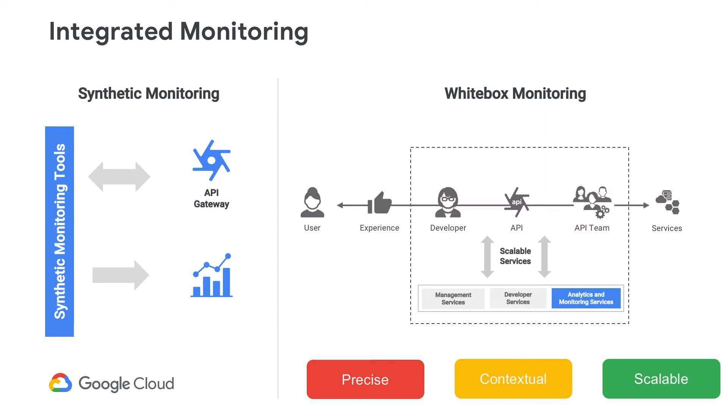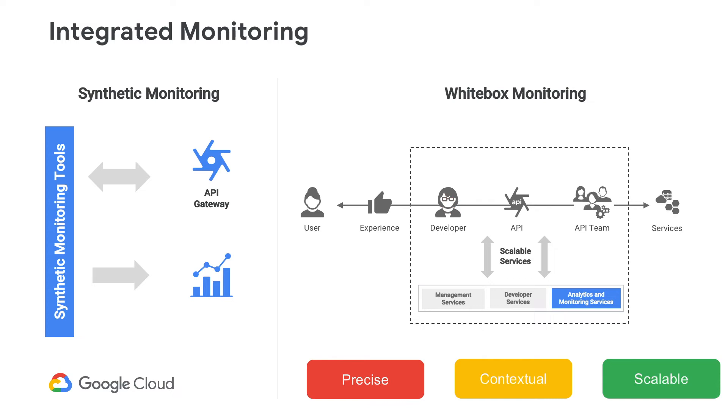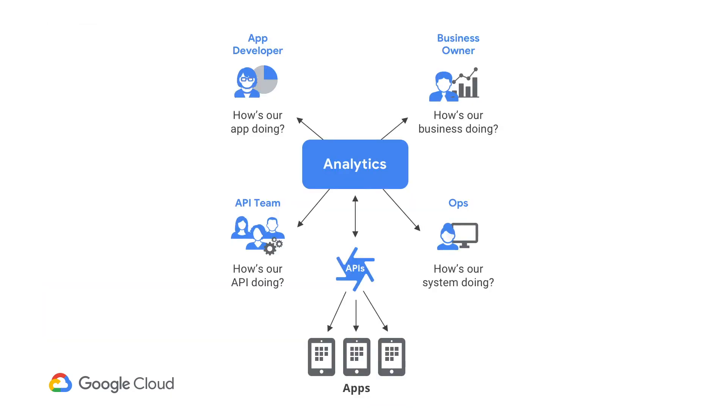So, this is a diagram of how Apigee monitoring differs from just generic synthetic monitoring. The thing I want you to focus on is that the alerts that you get, they are precise. They tell you exactly where the error has occurred. They're contextual. If the error is due to a race condition, if it's intermittent, it'll help you zero in on what exactly is wrong and what is triggering that particular error.